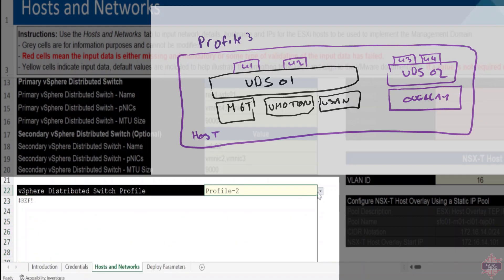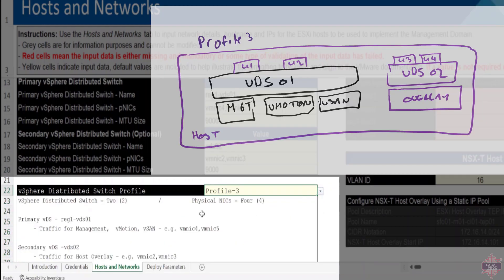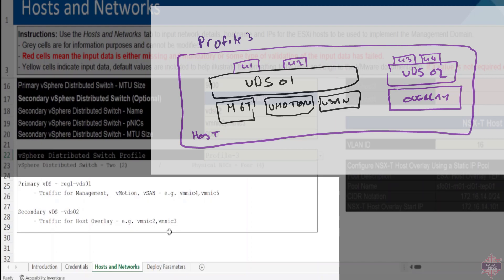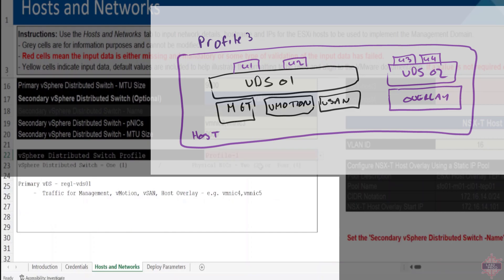And profile 3 is similar but not at the same time. You've got again two VDS's. The first VDS in this case will have all traffic including management, vSAN, and vMotion. And the second VDS will be completely just for NSX overlay traffic. That's all your tunnel endpoint traffic. In a nutshell, that's what the three profiles do. In this example I'm just going to go with a single VDS.